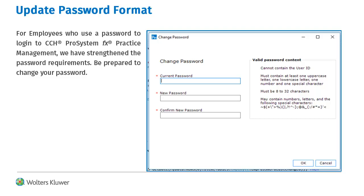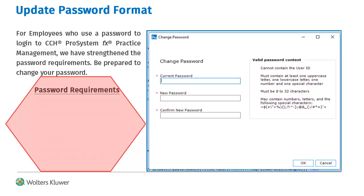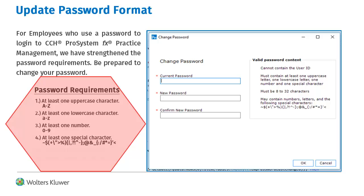For passwords, it is not required to have a password set up for logging into Practice Management. However, if it is set up, the user will be prompted to change their password if it does not meet the new minimum requirements. The password requirements include at least one uppercase letter, one lowercase letter, one number, and one special character. The password must also be between 8 and 32 characters in length and cannot include the user ID. Note that if your firm is using Internet Time Entry and you have not changed your password to the new format, users will be prompted to change their password when entering Internet Time Entry.